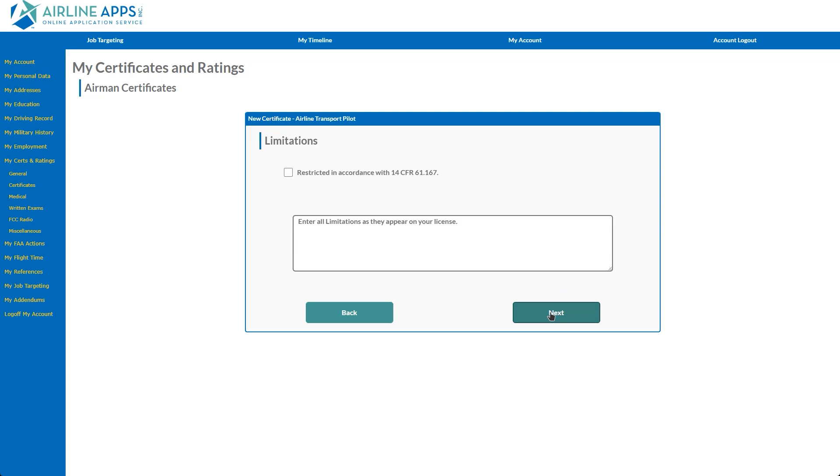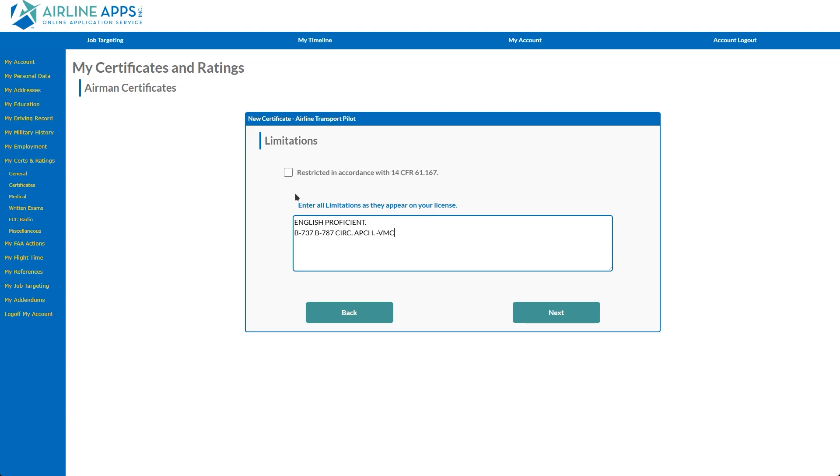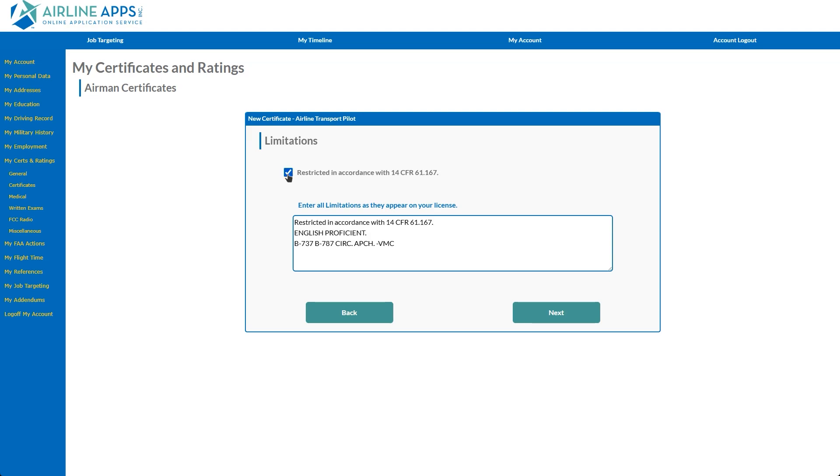The Limitations section allows you to enter any applicable limitations listed on your license exactly as they appear. Additionally, if you have a restricted ATP, you have the option of selecting the checkbox to automatically insert the default restricted ATP verbiage.